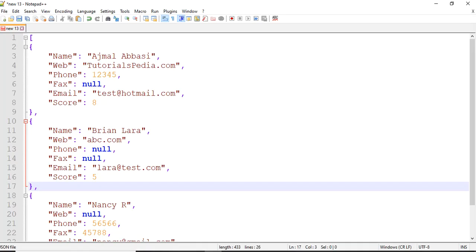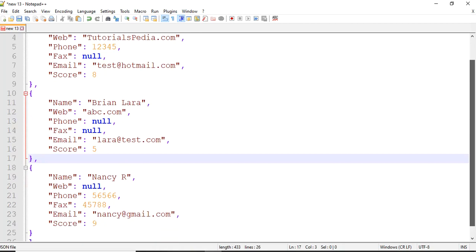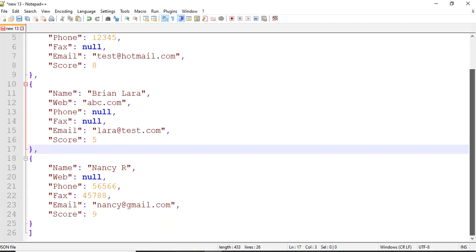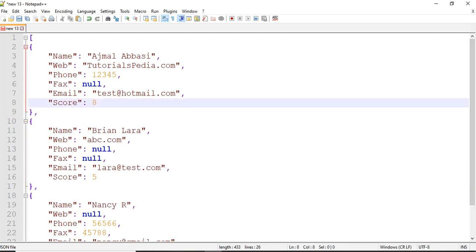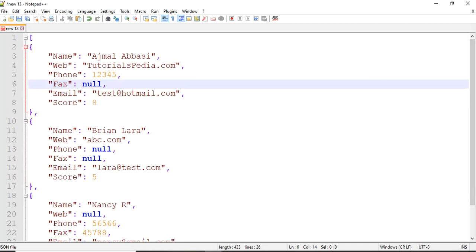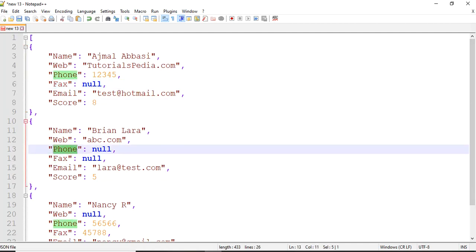For this demonstration of the filter and filterObject functions from the core module, I'm going to use this example JSON. This JSON document contains an array of user objects, and each user has fields: name, web, phone, fax, email, and score. Some of the values are null, which I did intentionally to demonstrate the usage of filter and filterObject functions.